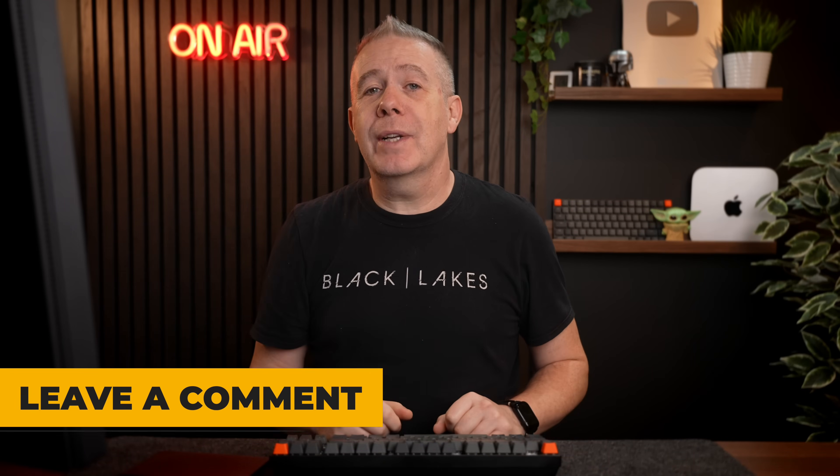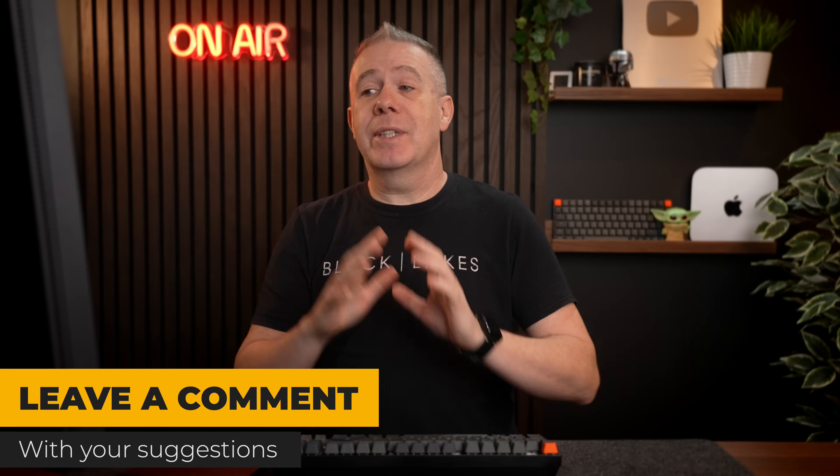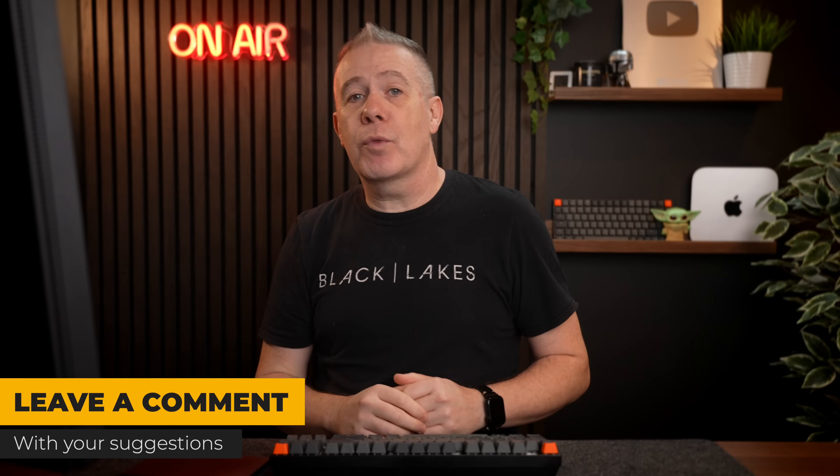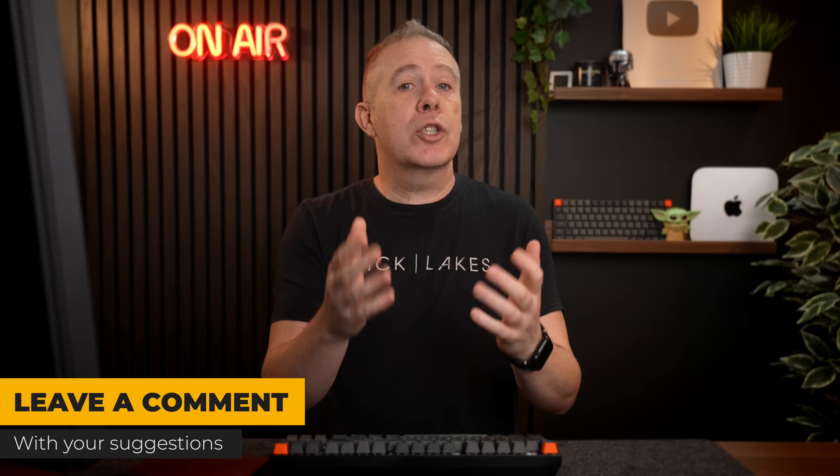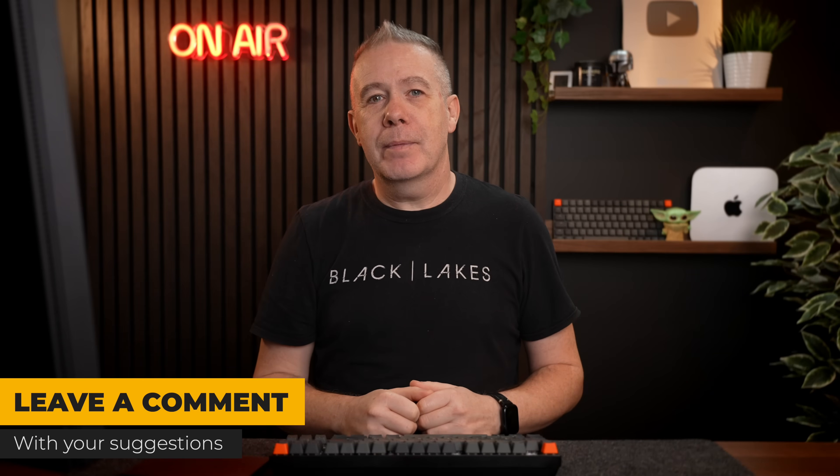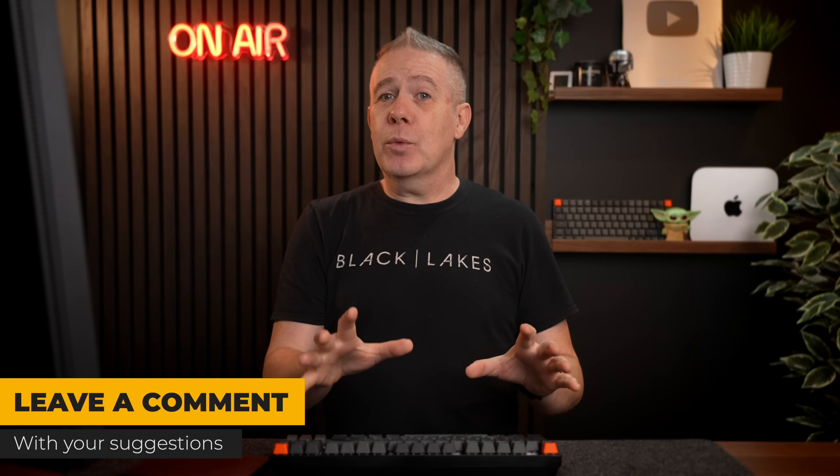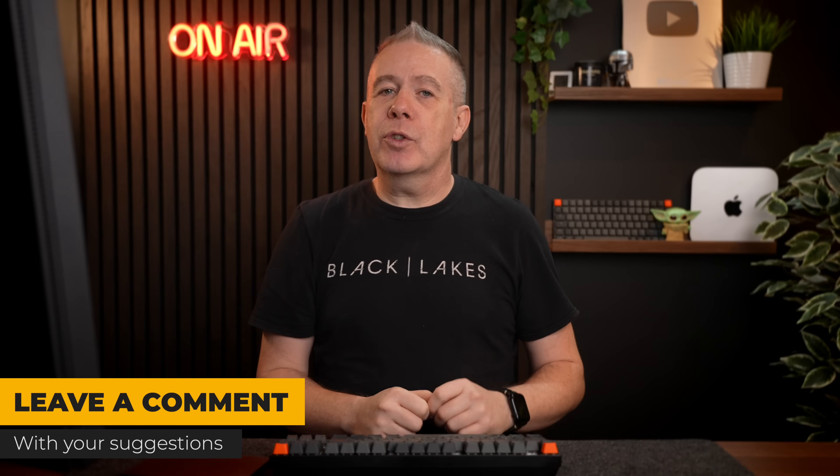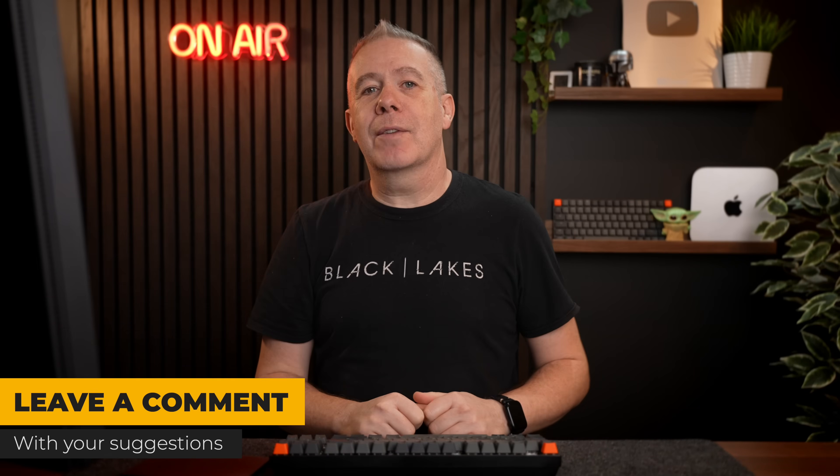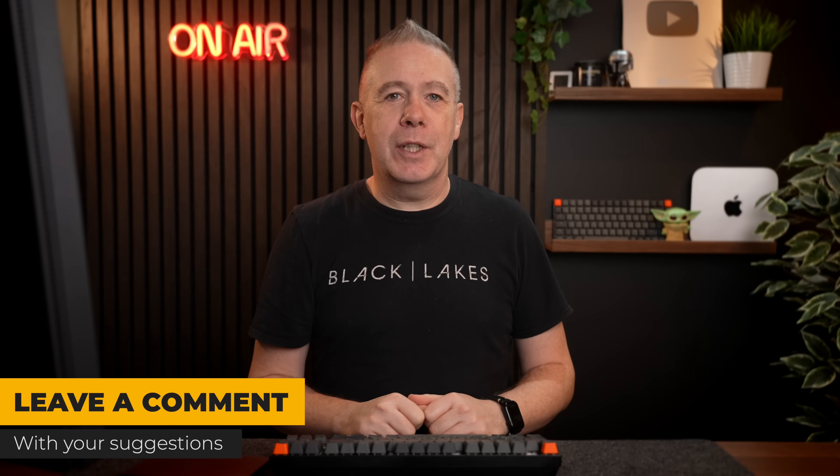While you're in that comment section, why not also let me know any kind of design inspiration sites that you use on a regular basis, so I can check those out as well. Anyway, with that out of the way, let's move on to the first of the two that I want to cover in today's video.